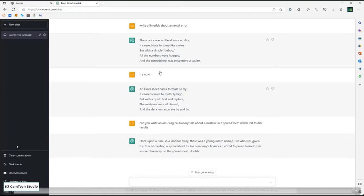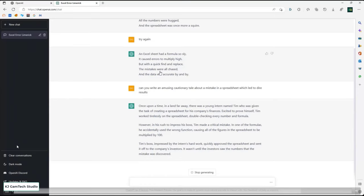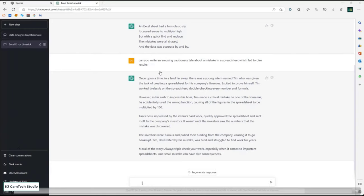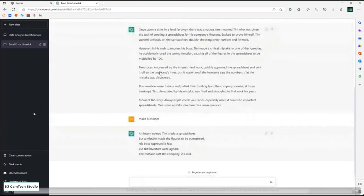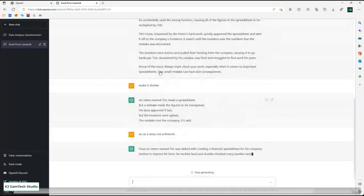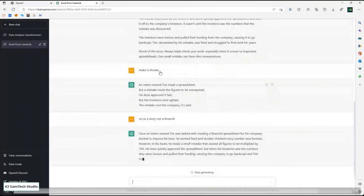Going back to stories, I asked: can you write an amusing cautionary tale about a mistake in a spreadsheet with dire results? It talks about a young intern named Tim who was given the task, and in one of his formulas he accidentally used the wrong function, causing all the figures to be multiplied by 100. He was devastated, fired, and struggled to find work for years. The moral: always triple-check your work, especially with important spreadsheets. Then I said make it shorter, so it then wrote a limerick about Tim the intern. And it's interesting that if you've got a piece of text and want it shorter but with the same meaning, ChatGPT does a really good job of that.